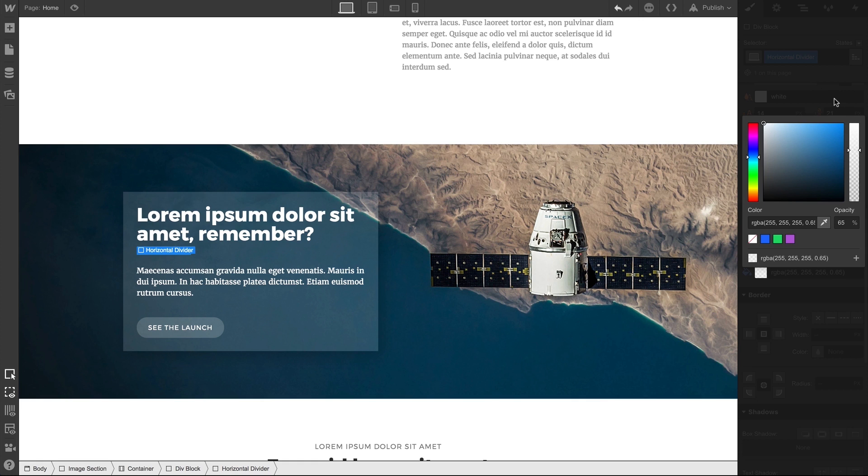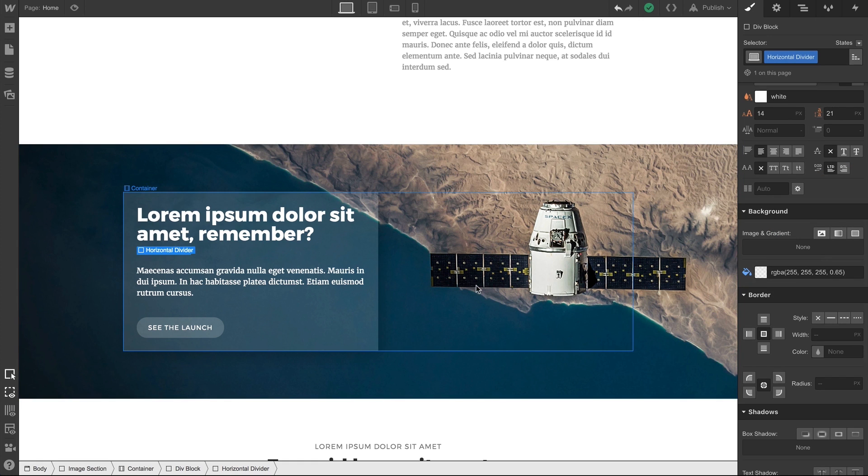And just like that, we can tell a div block exactly how to behave. Div block, behave. I'm not sure I understand.